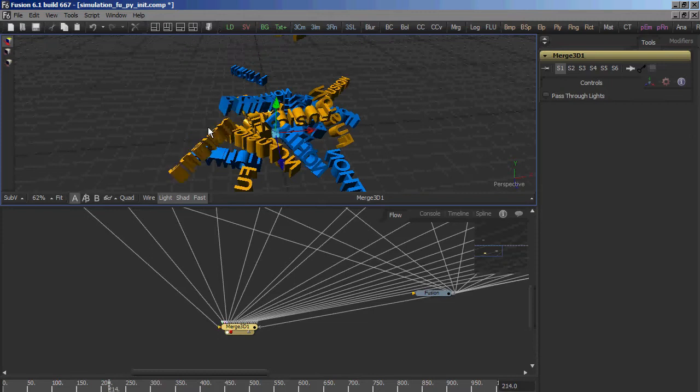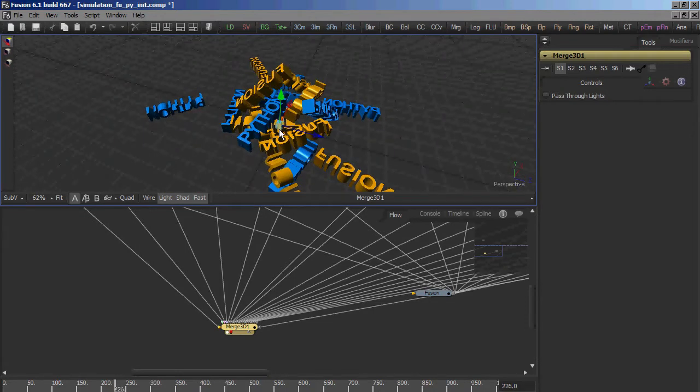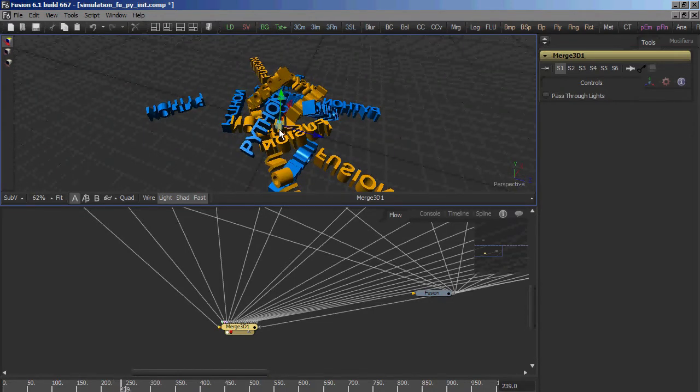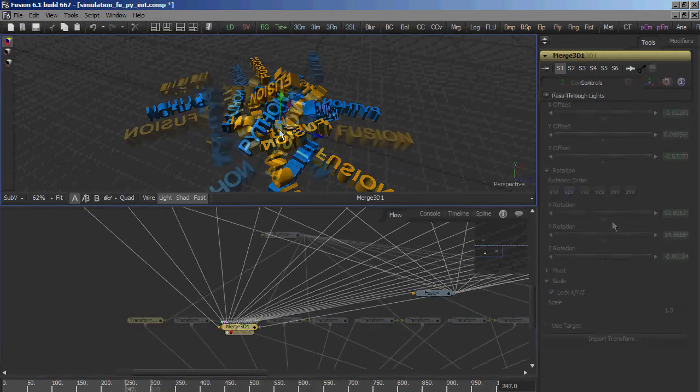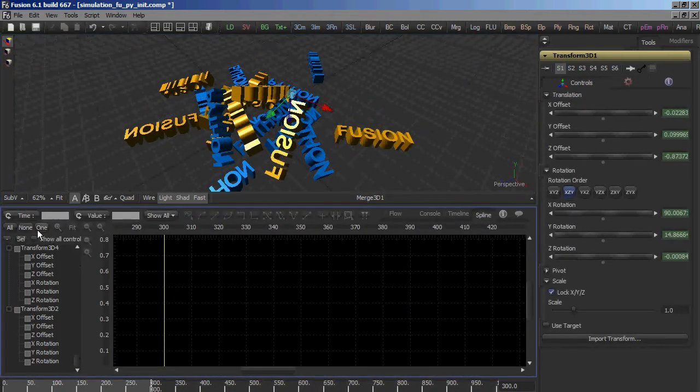The simulation was done inside of Python and then the transformed nodes of the animation were created. If we take a look at the spline editor, here's the animation data.